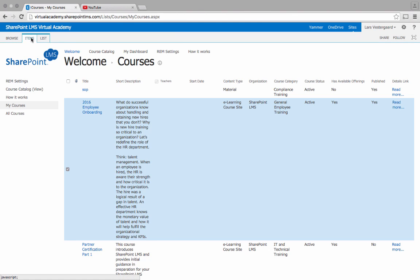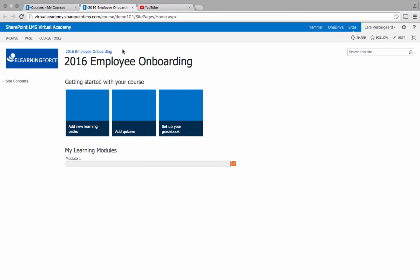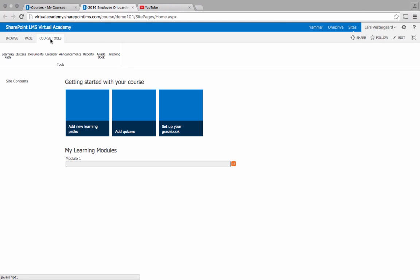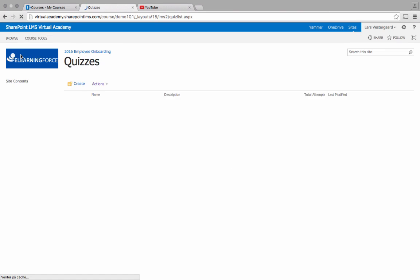I'll go to the ribbon and I will go to the course site. In the course site I'll go to my course tools and I'll choose the course tool called quizzes.